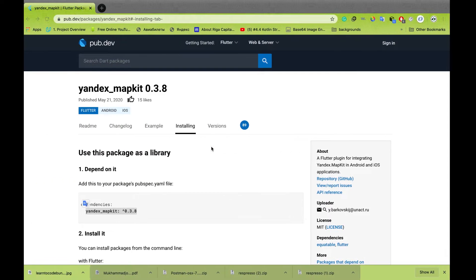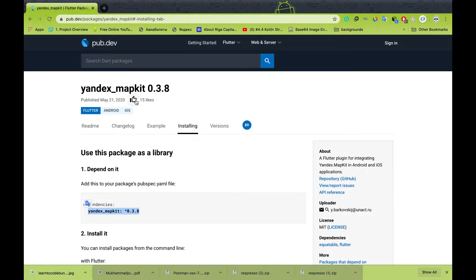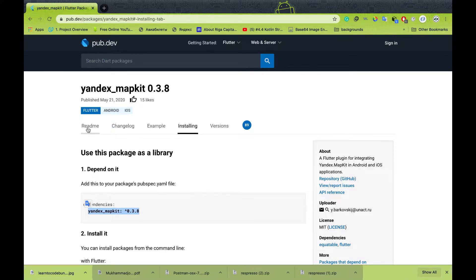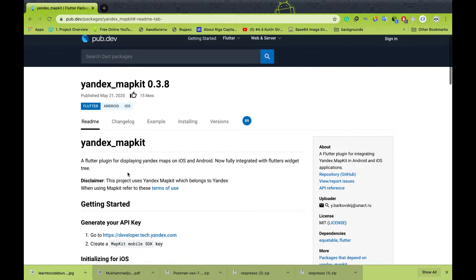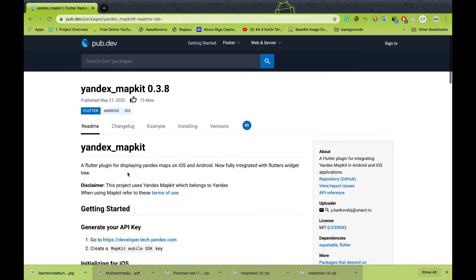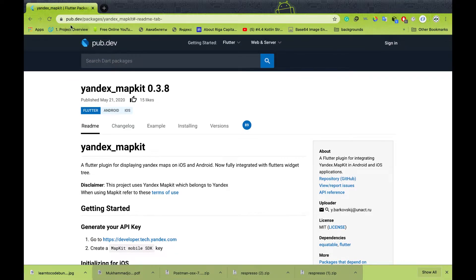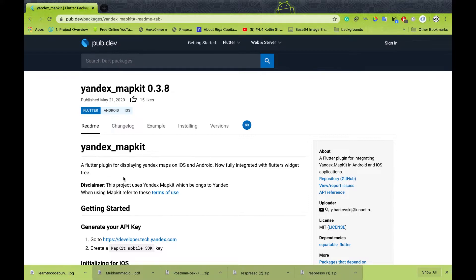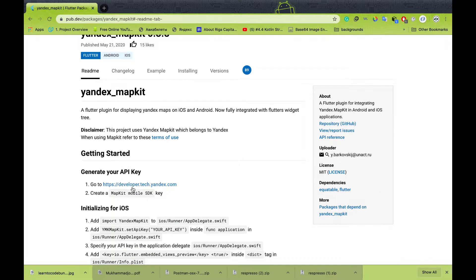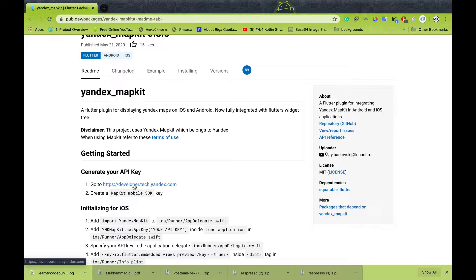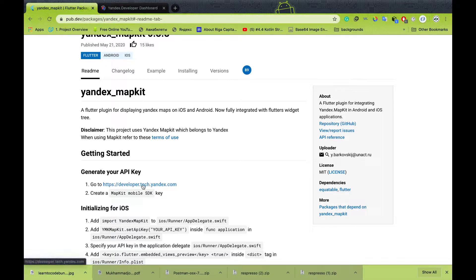In order to use Yandex map, we have to include the Yandex mapkit. If we go to pub.dev and search for Yandex mapkit, you will see the documentation. In order to use the map, first of all you need to create a developer account from Yandex.com.